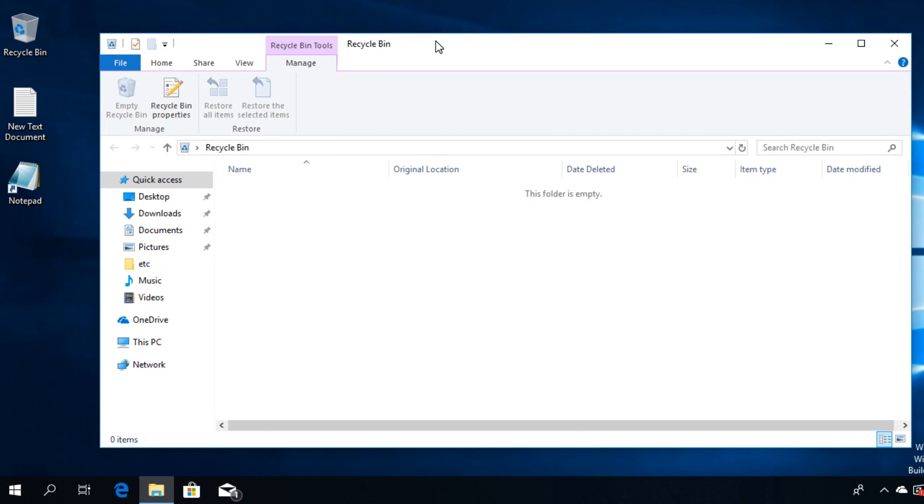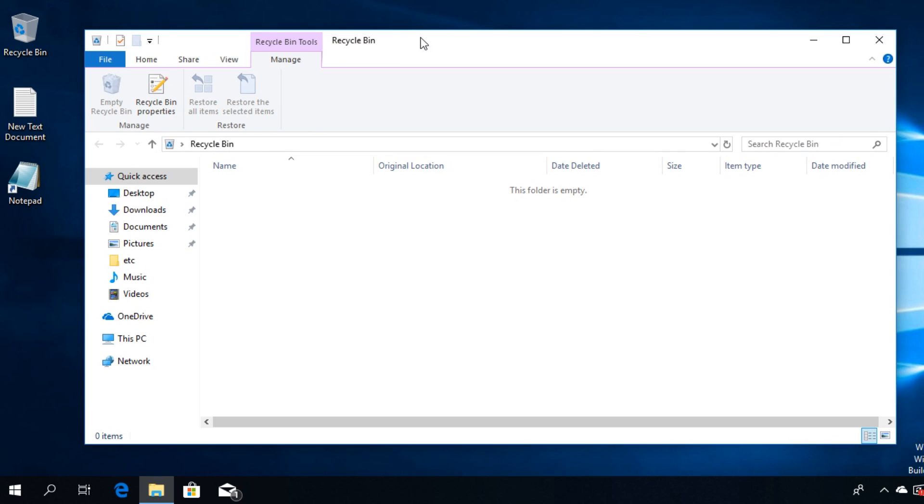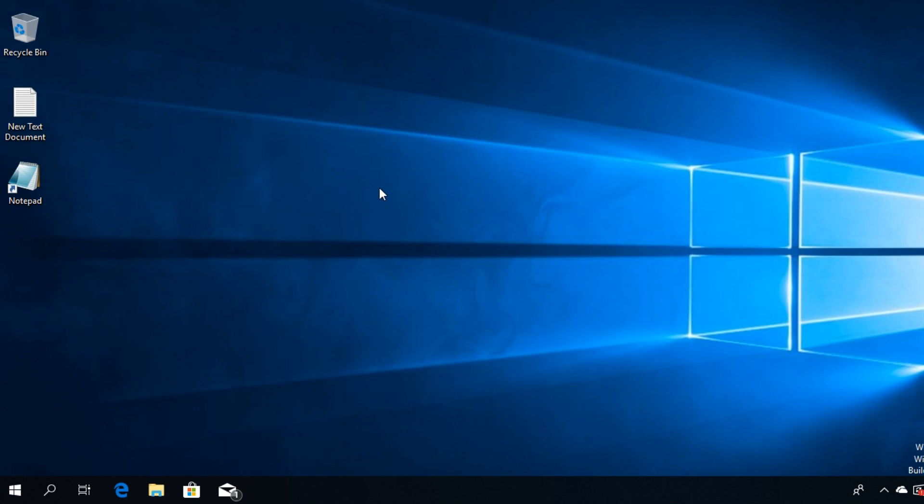Maybe by mistake you somehow deleted the DLL file, so just make sure that you didn't delete it by mistake and go on with this video because I'm going to show you a few other methods after you verify that.